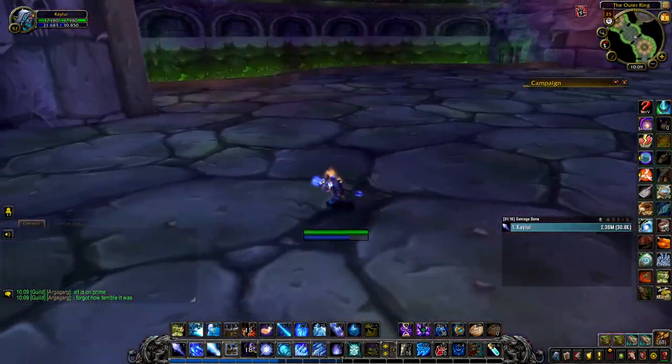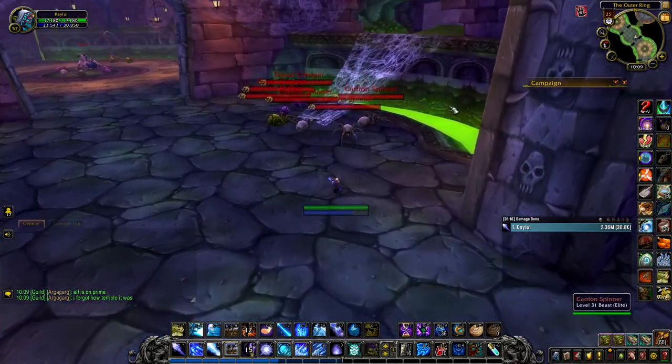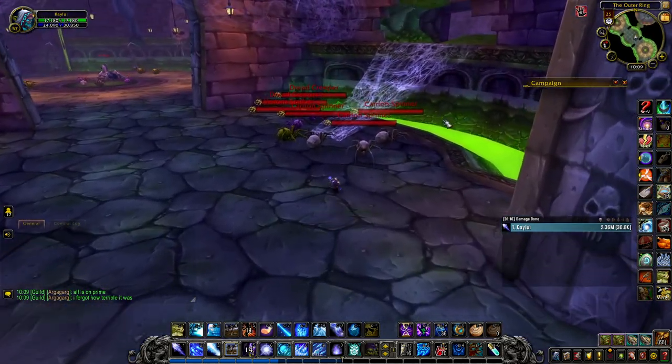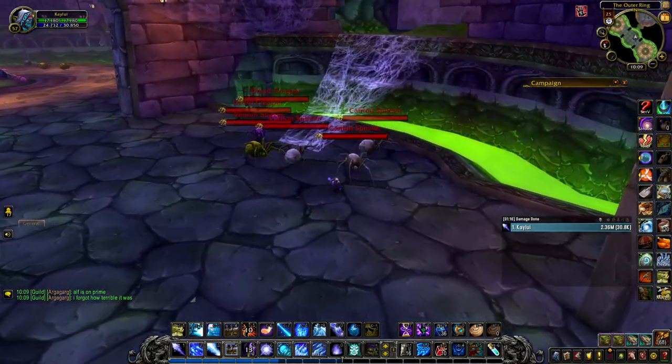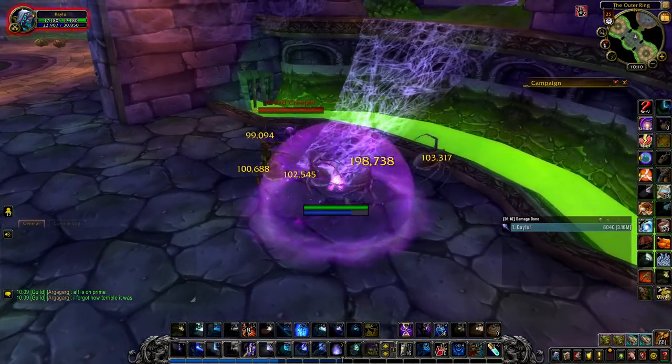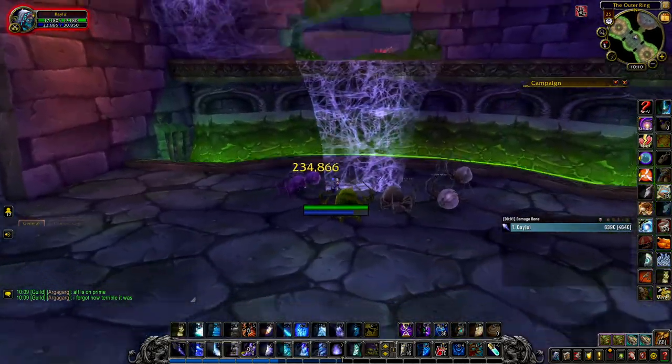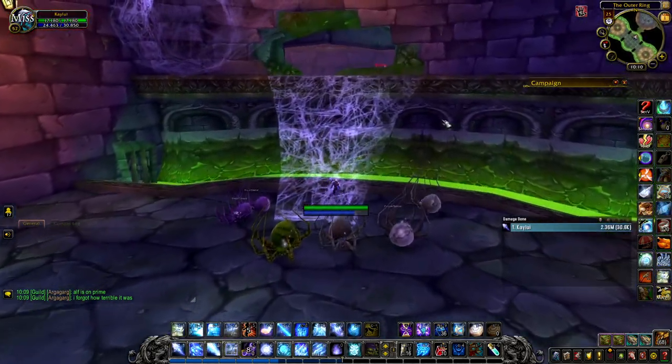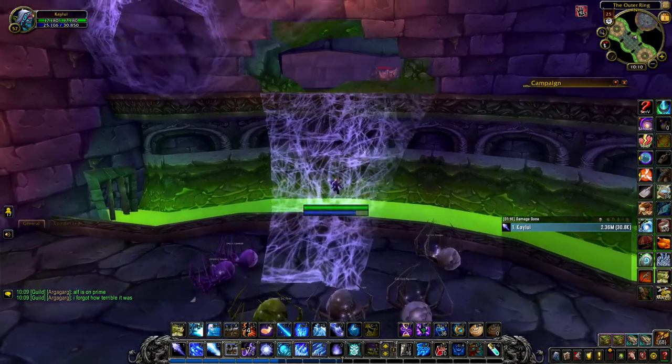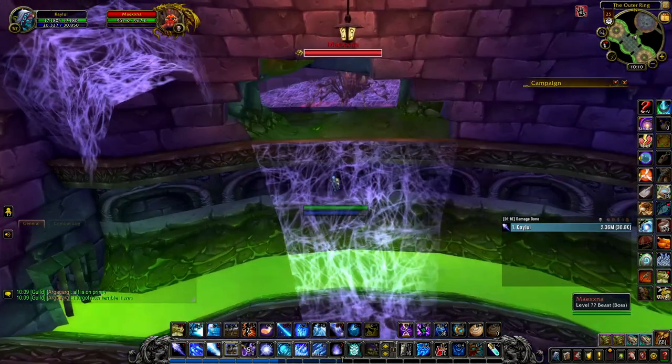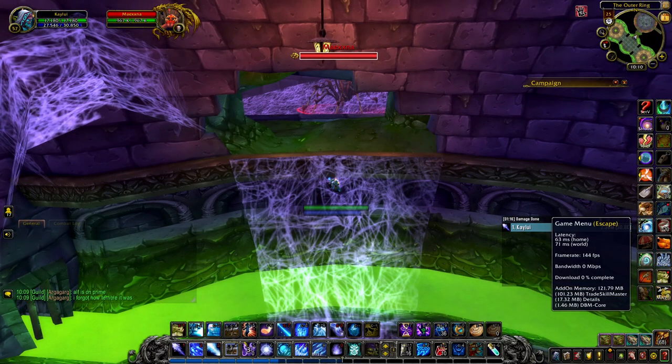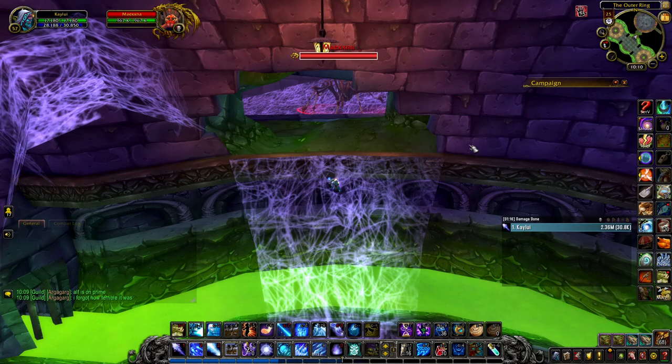When we see this webby ramp on the side, that's how we know we're ready to enter Maexxna's lair. Oh, there she is. Nice. Love it.